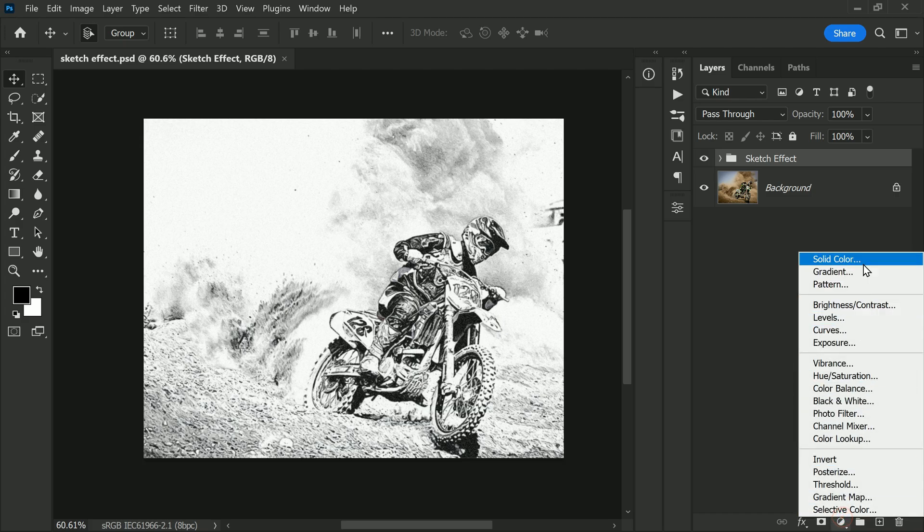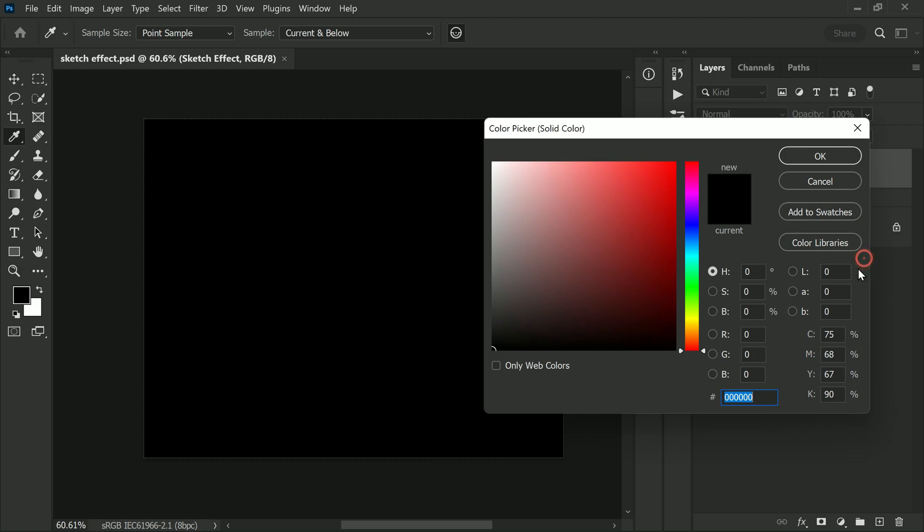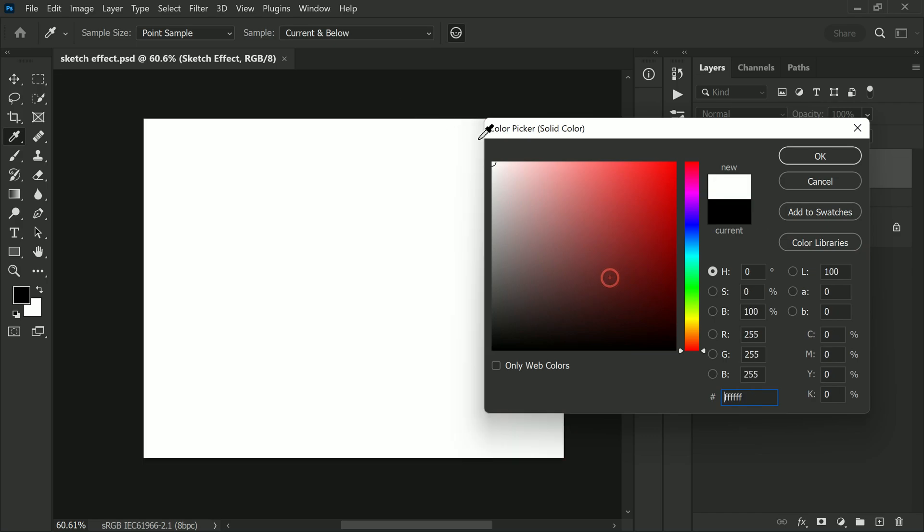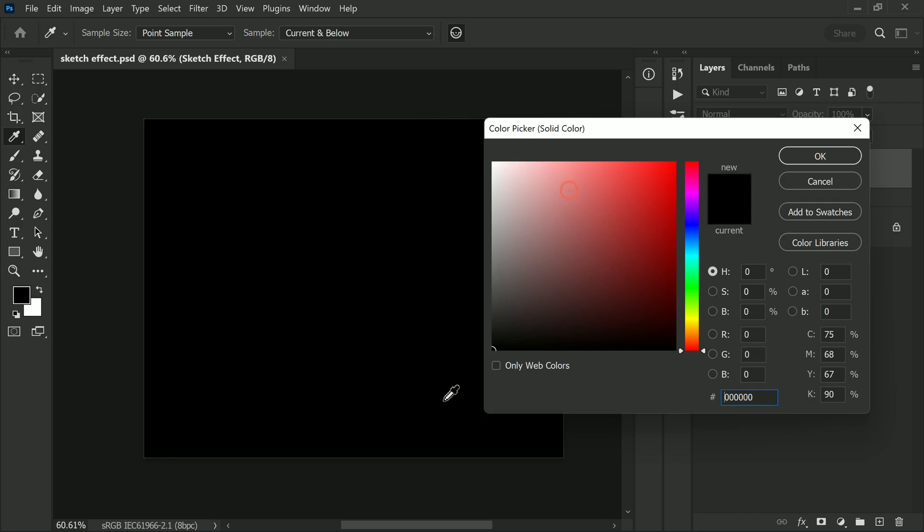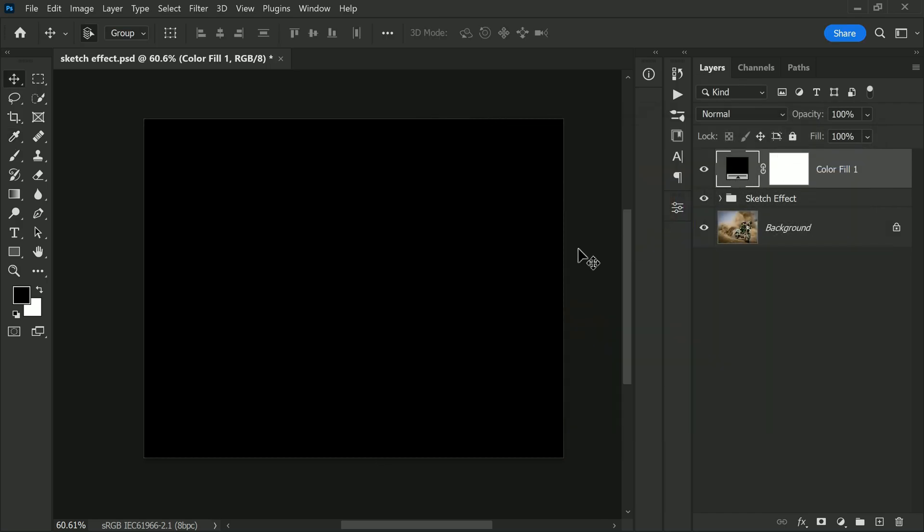In the color picker window, select any color you like. Usually I choose black or white. Now click OK to apply the solid color adjustment layer. By adding this layer, you can reduce the file size of your PSD file without losing any quality.